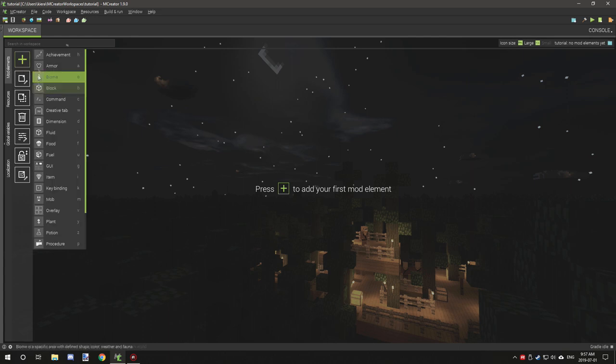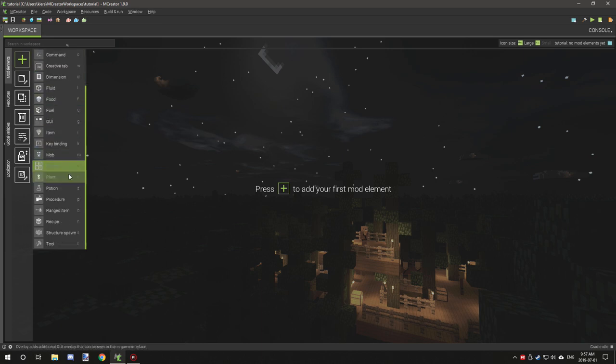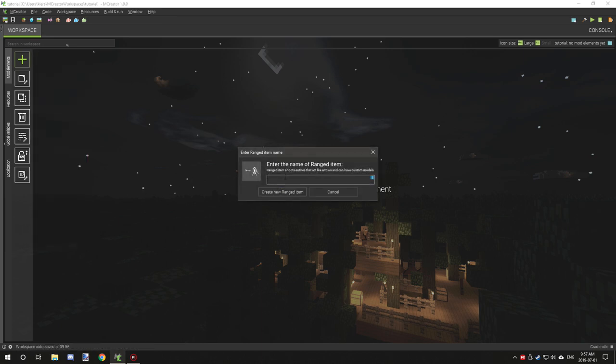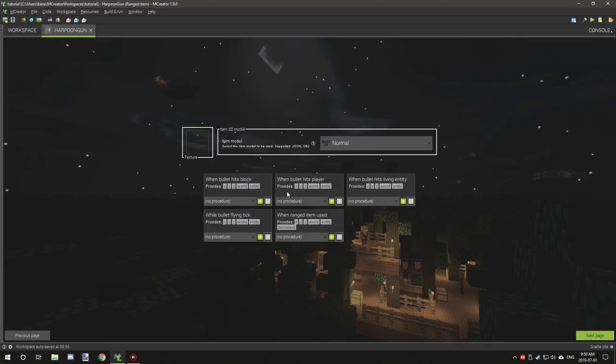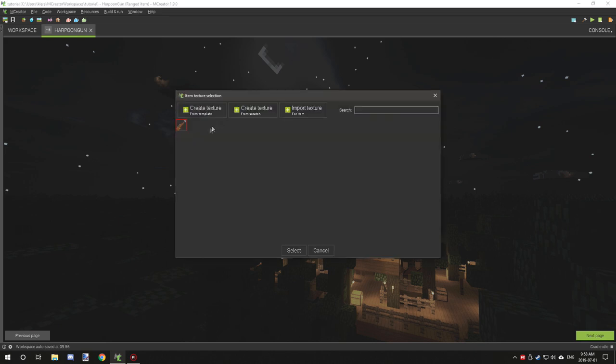Next, what we want to do is go to our mod elements page and then go down until we see range item. We want to give it a name, so we're just going to call it harpoon, and then no spaces, gun.